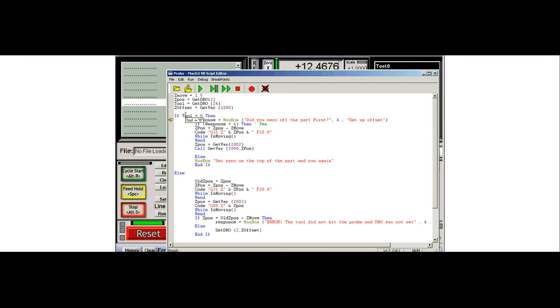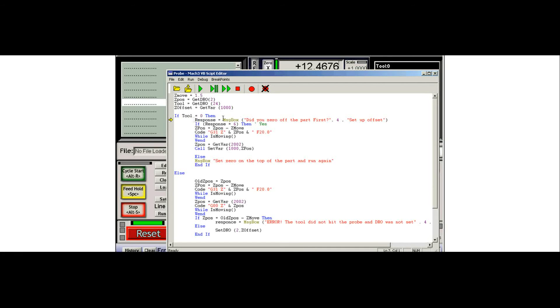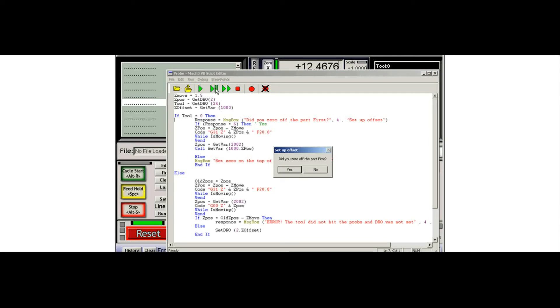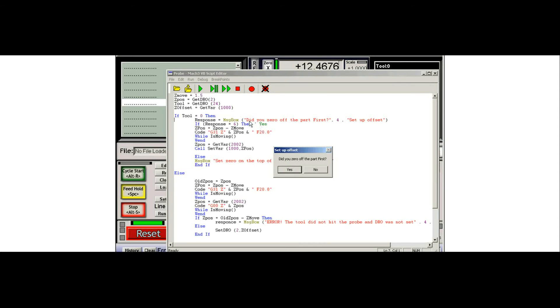And since the tool is equal to zero, it goes into this section of code because of the if statement. If the tool was not zero, it would go to this. This is now going to display this text inside a message box. And what it's asking is, did you zero off the part first? We'll just say yes. And that's because we need to set the top of the part to zero to get the distance from the top of the part to the top of the probe.